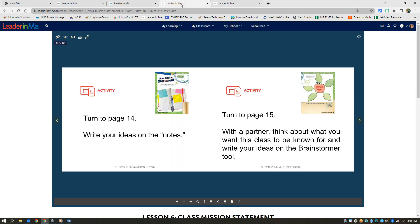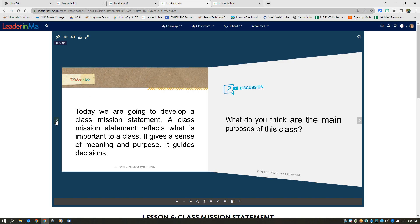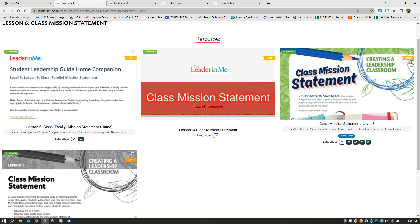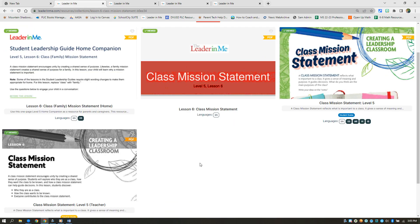The other thing that I love is it has the visuals for you. So you can display these as you're teaching your leadership lessons. So everything that you need is right here. Again, you'll be teaching these every Wednesday from 8:45 to 9:15.